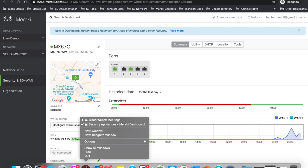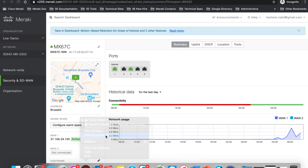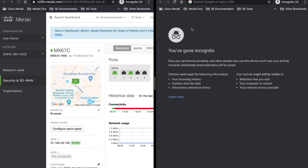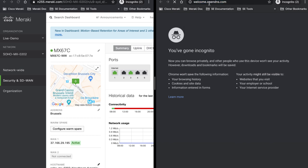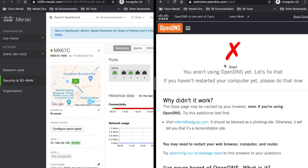I'm going to open a new page and let's go welcome.opendns and as you can see here I'm currently not secured by Umbrella. I'm going to move my cable from port 3 to port 4 just directly now.